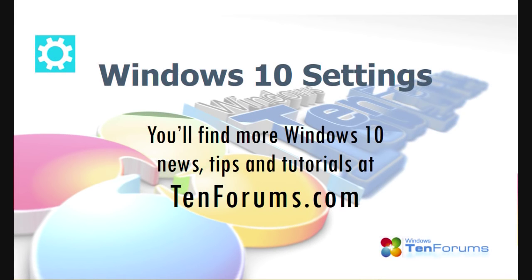You'll find more news, tips, and tutorials on the Windows 10 operating system at 10forums.com.